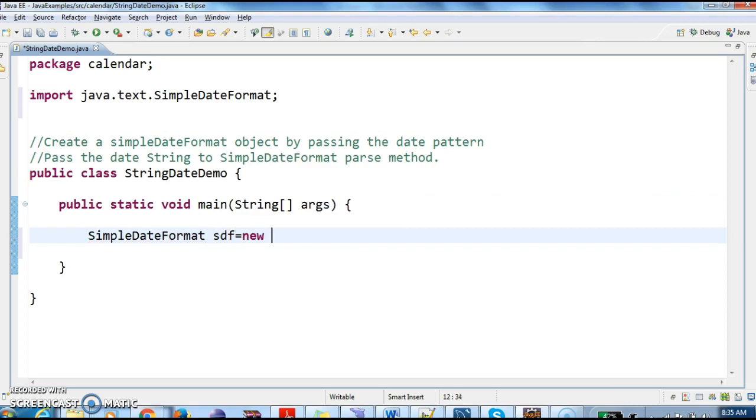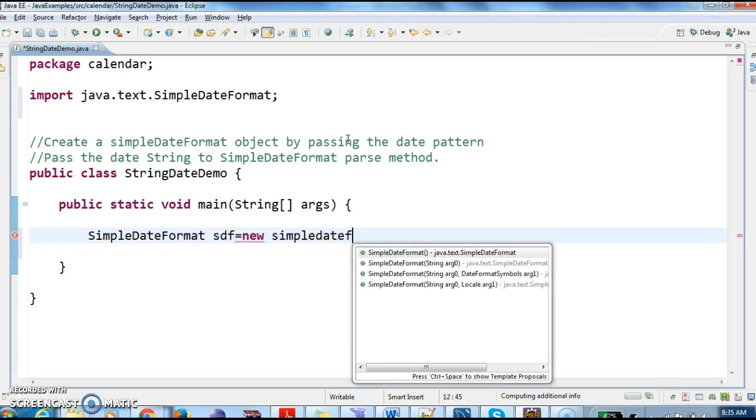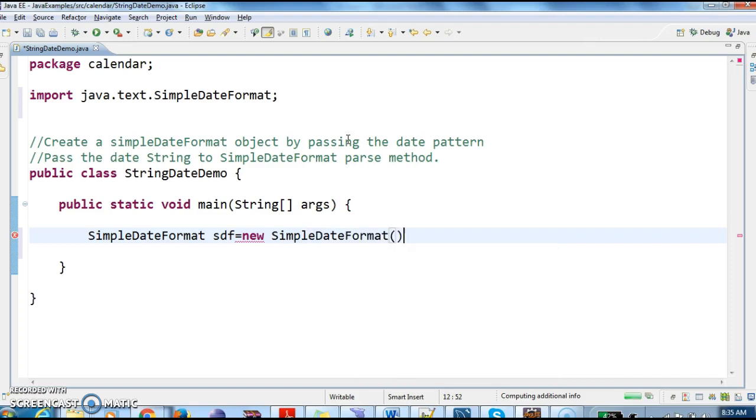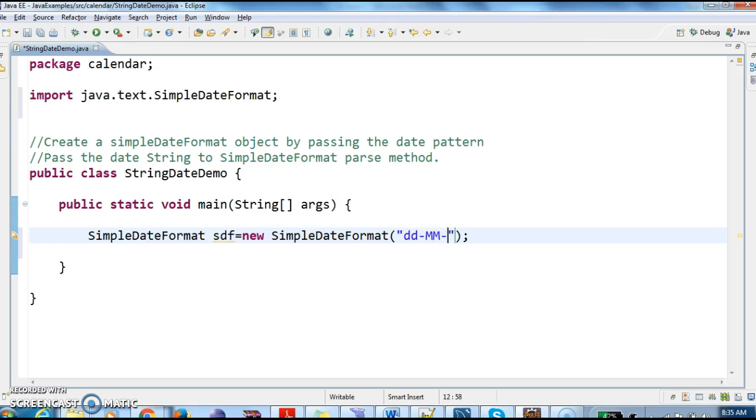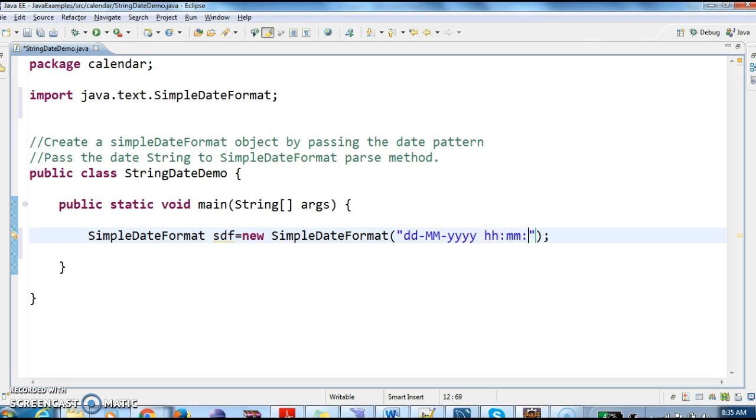SimpleDateFormat sdf equals new SimpleDateFormat. By passing the date pattern, here we need to pass the date pattern. I want to pass dd-MM-yyyy hh:mm:ss.